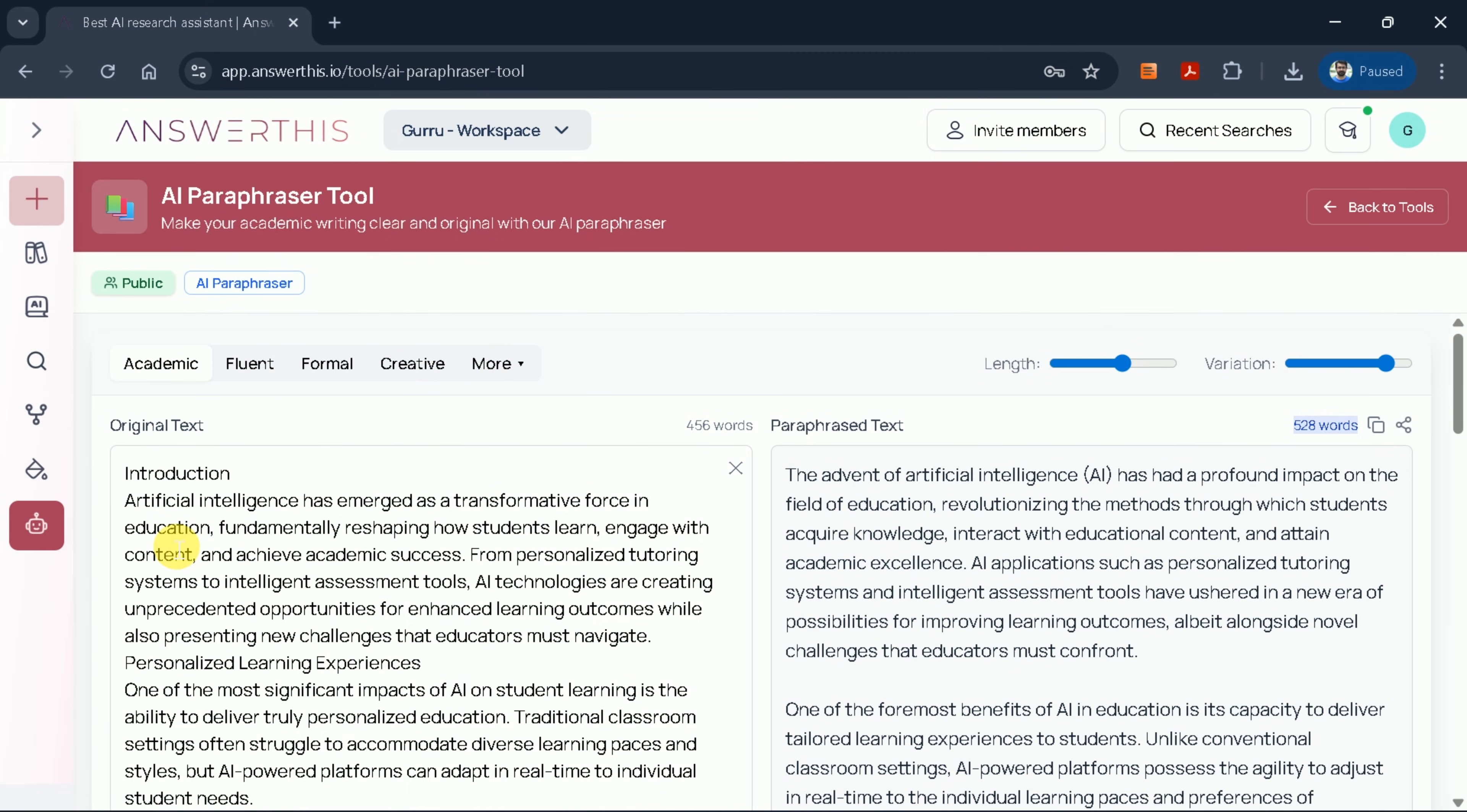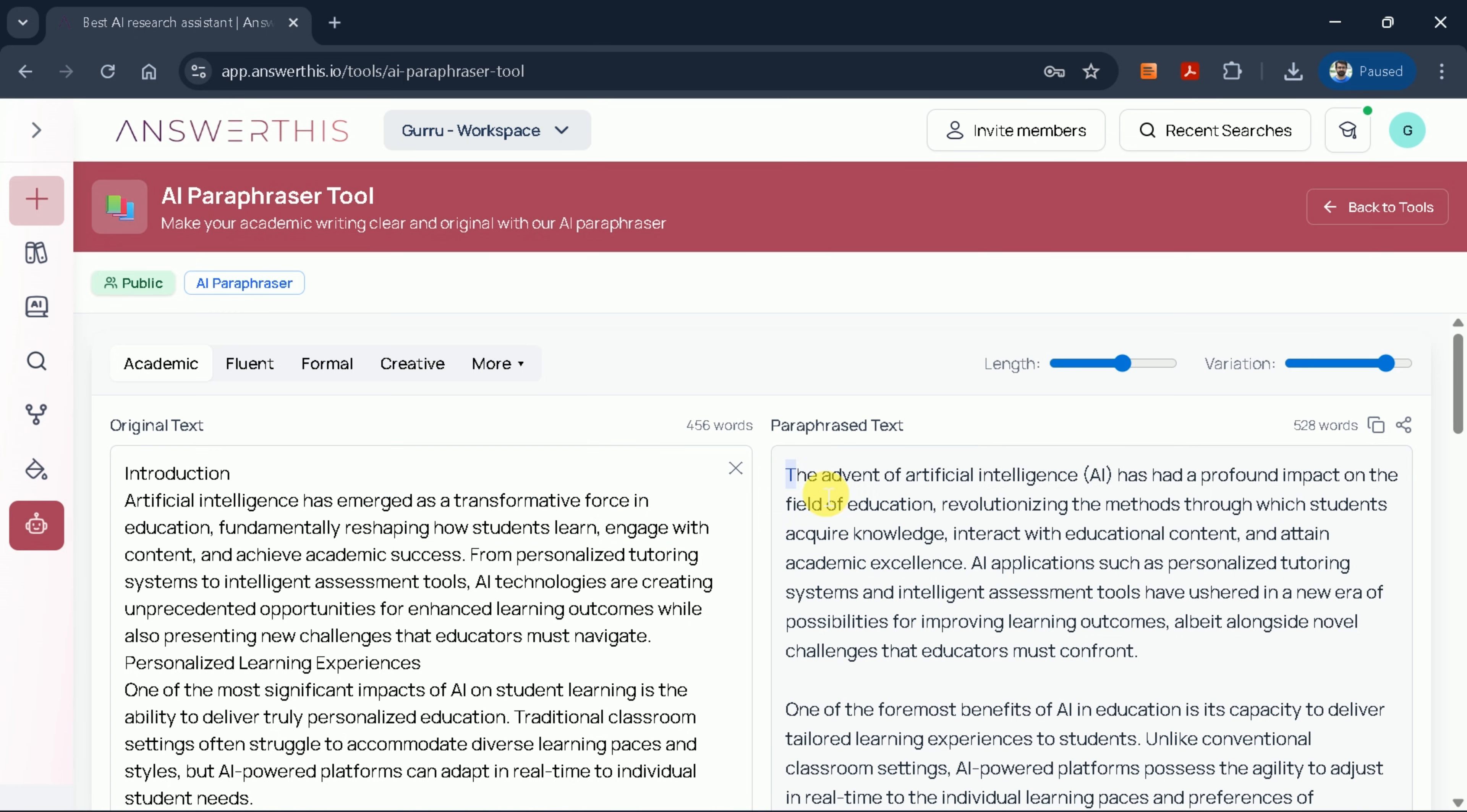The original introduction stated, Artificial intelligence has emerged as a transformative force in education, fundamentally shifting how students learn and engage with content. The paraphrased version now reads, The advent of artificial intelligence has had a profound impact on the field of education, revolutionizing the methods through which students acquire knowledge, interact with educational content,